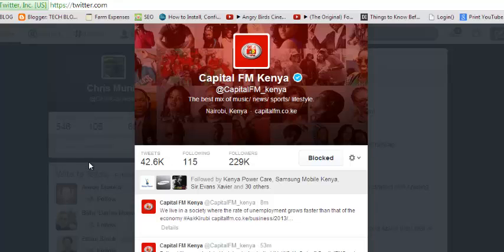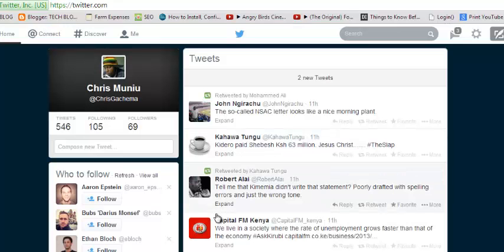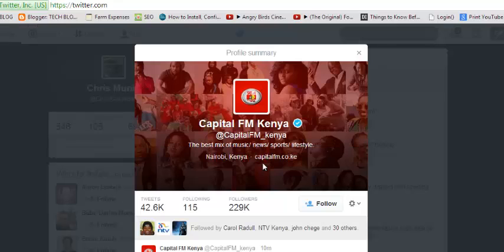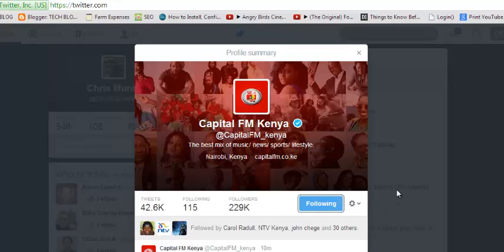That's how you can block someone on Twitter. Now you can unblock by going through the same process — just click here and unblock. Once you block someone you are following, you will automatically unfollow that person or that Twitter account. So when you want to unblock someone, unblock first and then make sure you go back to their profile and follow them again. That's how to unblock.